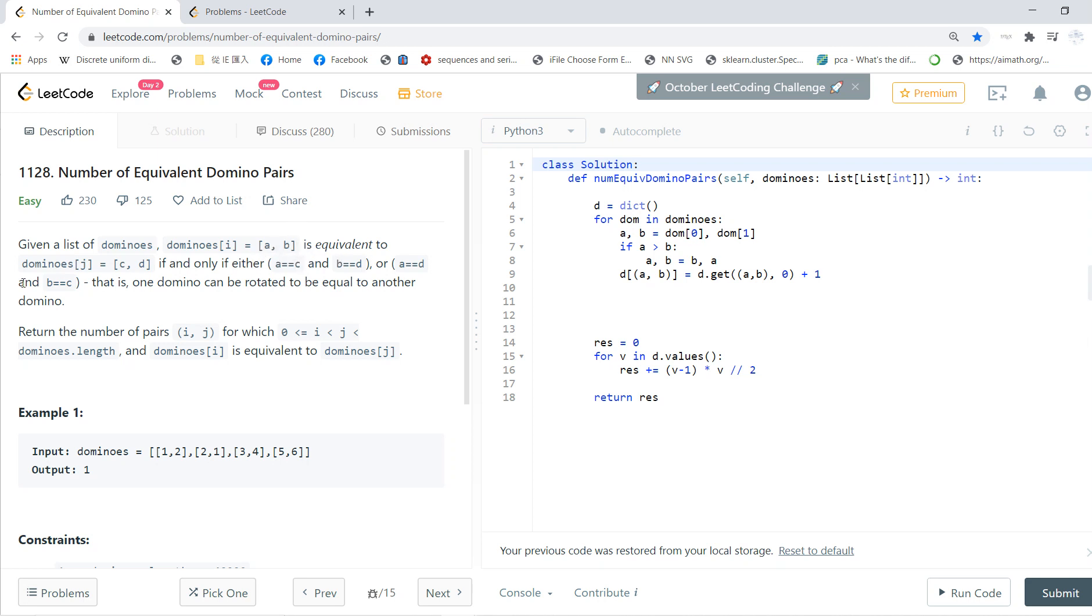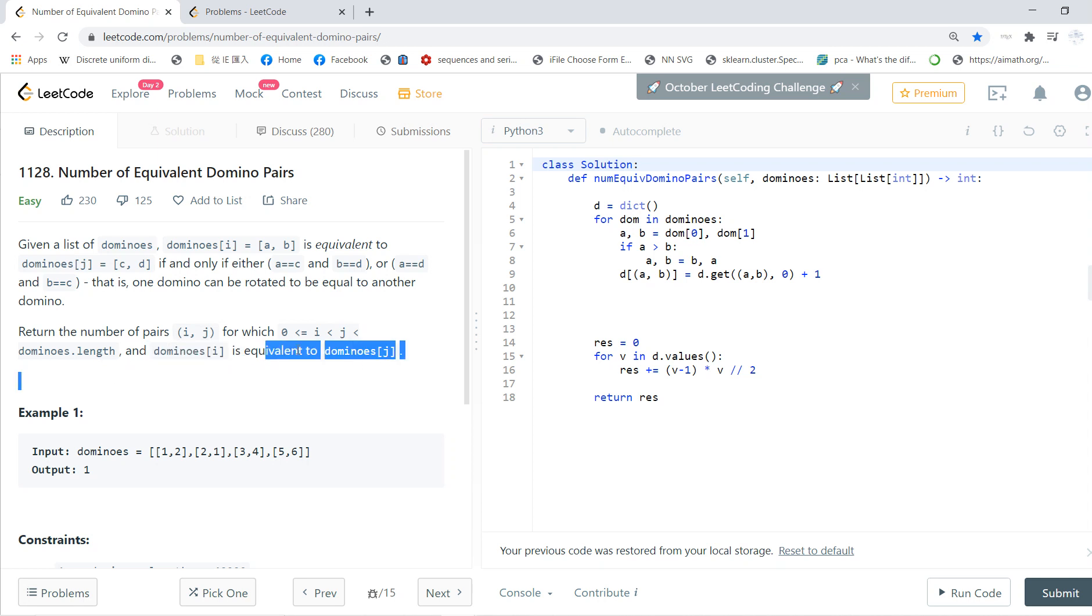It's equivalent to dominoes[j] = [C, D] if and only if A equals C and B equals D, or A equals D and B equals C. That is, one domino can be rotated to equal another domino. Return the number of pairs where i < j < dominoes.length and they are the same.